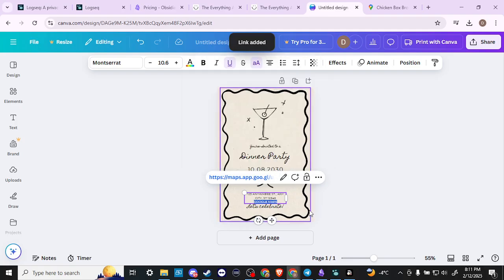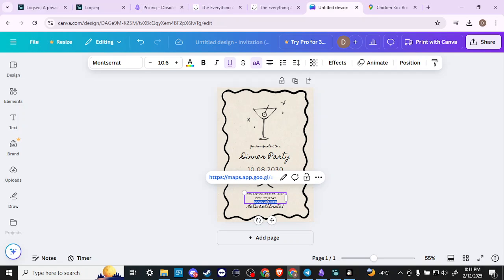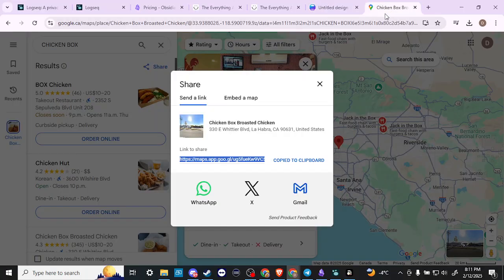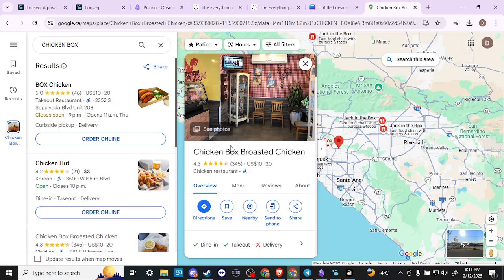So now that is going to be a clickable link. Anybody who gets the invitation is going to be able to click there where it says Google Maps, and that will take them to Google Maps where they can see exactly where the location is.